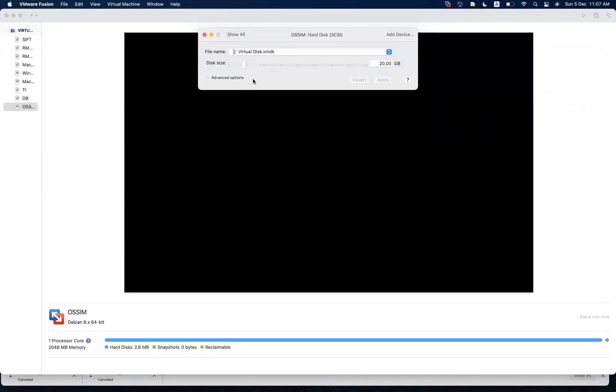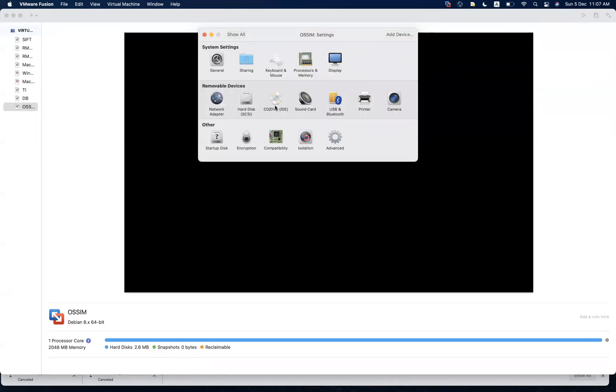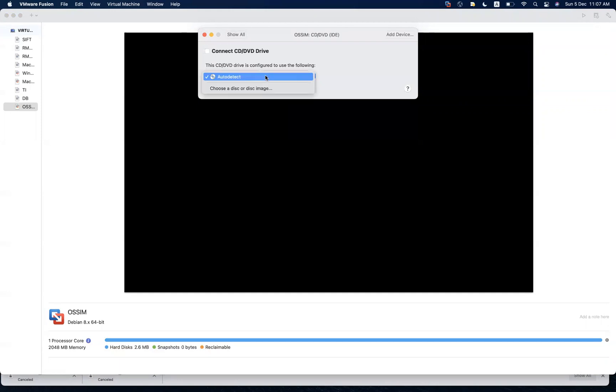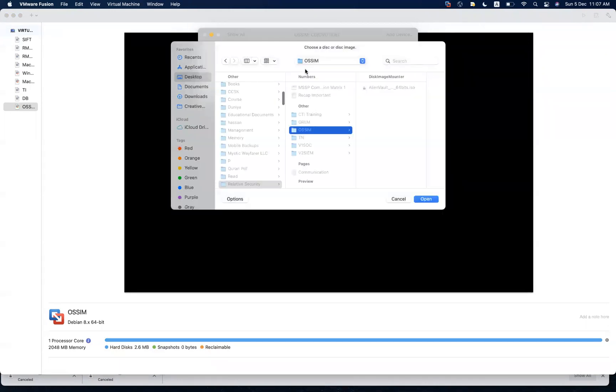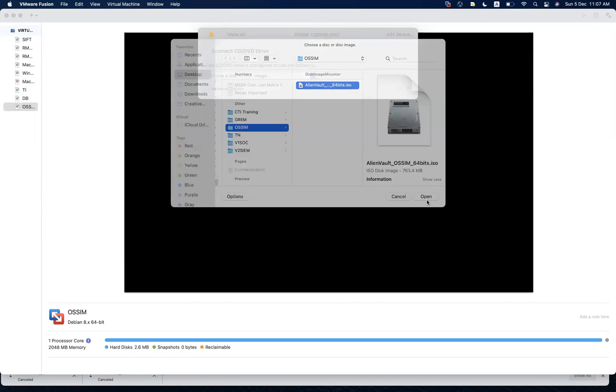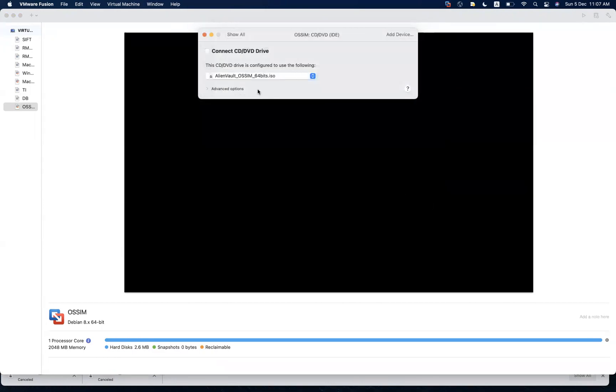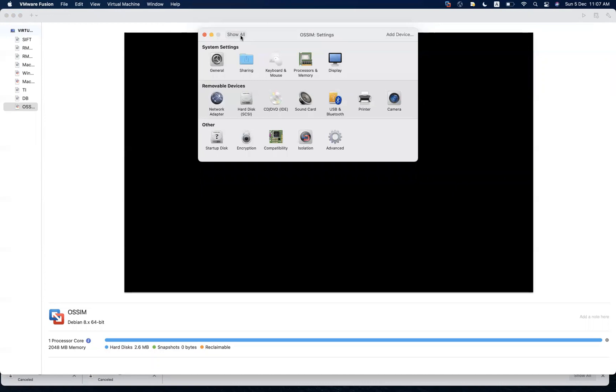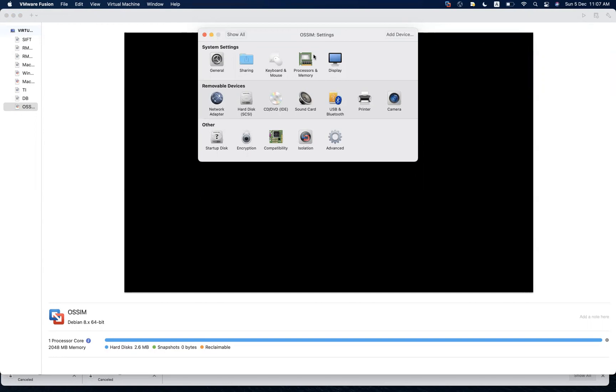I'll start with the name, I'll name it OSSIM. Then we have to have 50 GB hard drive, apply. Then you have operating system which you want to, or the image, the ISO image from where you want to pick. So remember this is the AlienVault ISO image that we have already downloaded. AlienVault OSSIM 64 bits, open. Do not forget to check this box, connect CD/DVD drive, otherwise your system will not boot up. This is a common mistake that we forget.